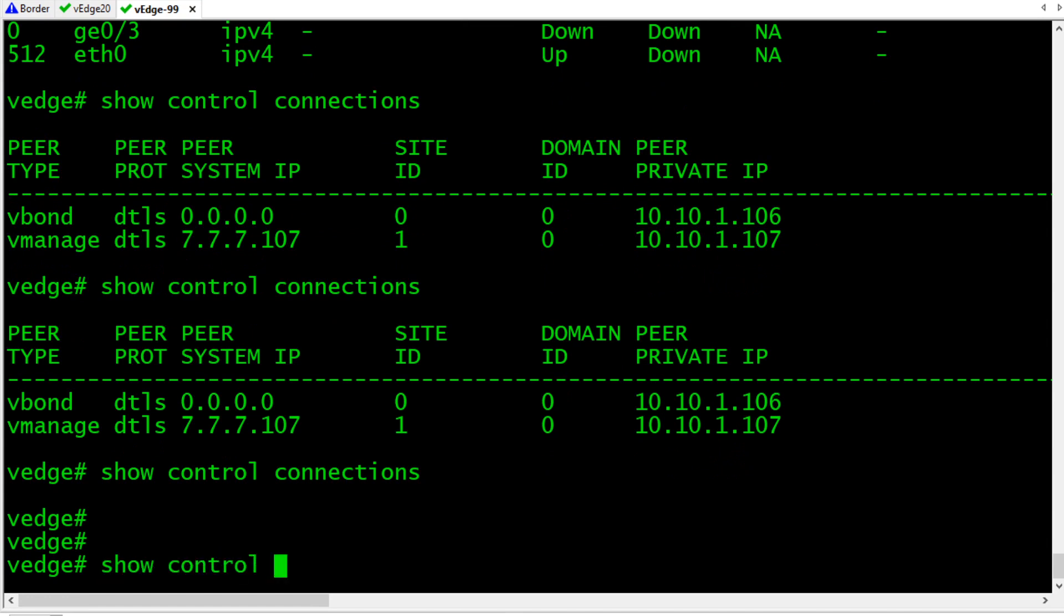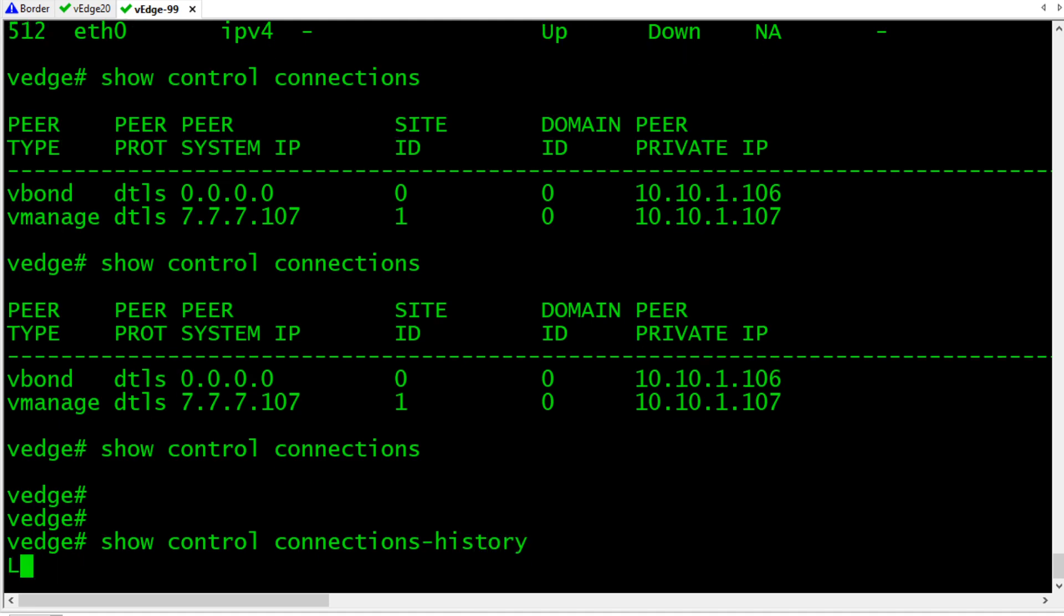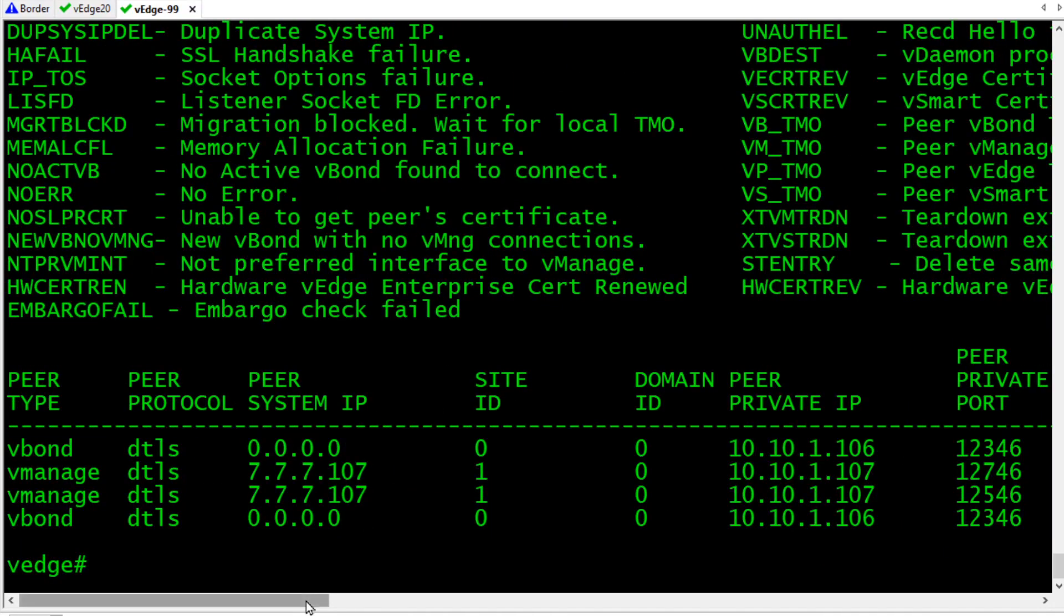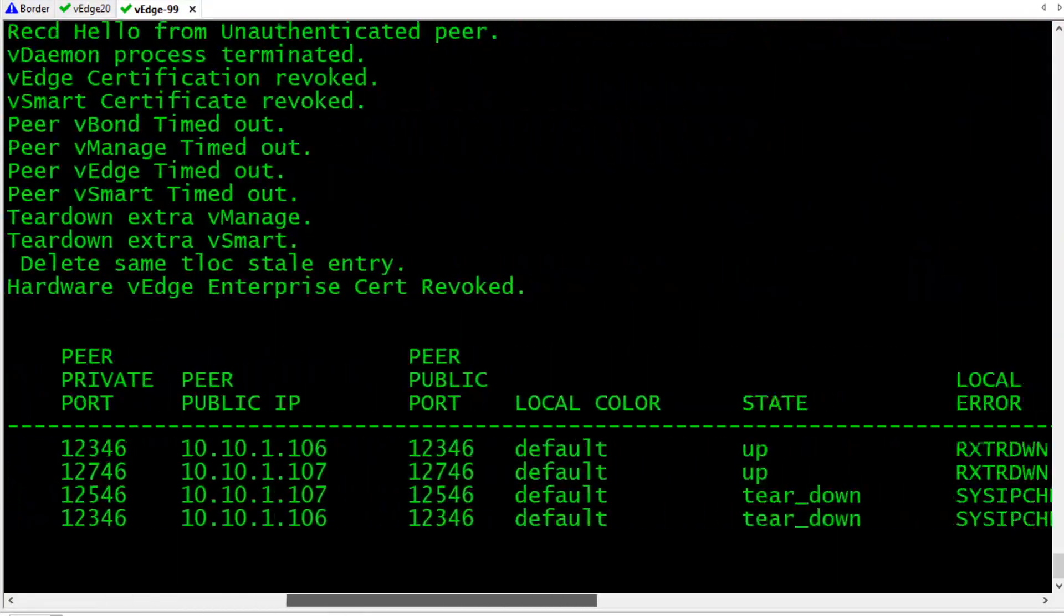So, if we do a show control connections history, and we take a look at the history of the connections here, and we scroll to the right. Here, it has a state up, up, and then tear down. Then, we have these messages, RXTR down, and sys IP change.